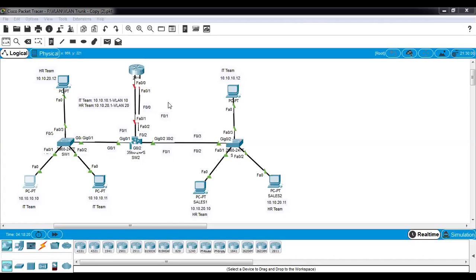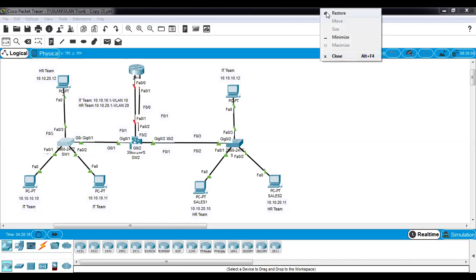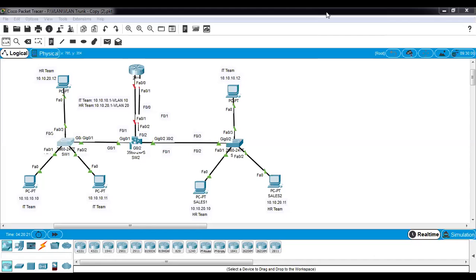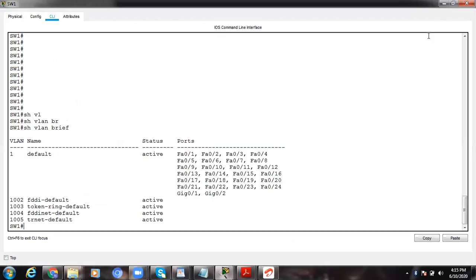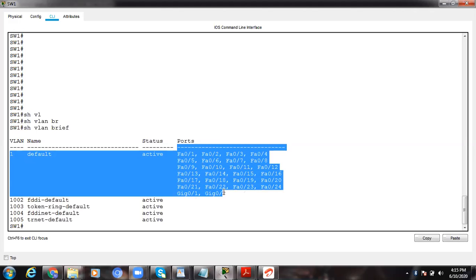Let's go ahead and configure the VLANs first for our IT team. If I type 'show VLAN brief' you can see that none of the ports are configured — they are all in default VLAN 1. VLAN 1 has all ports configured under it as default.